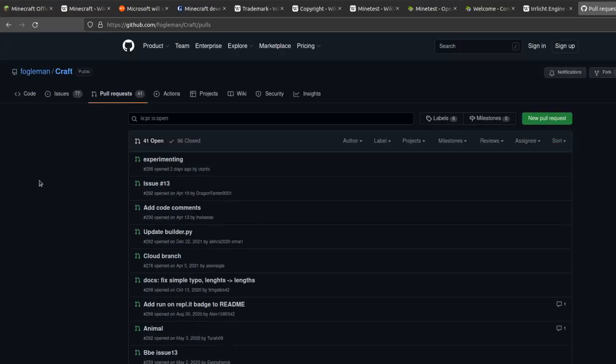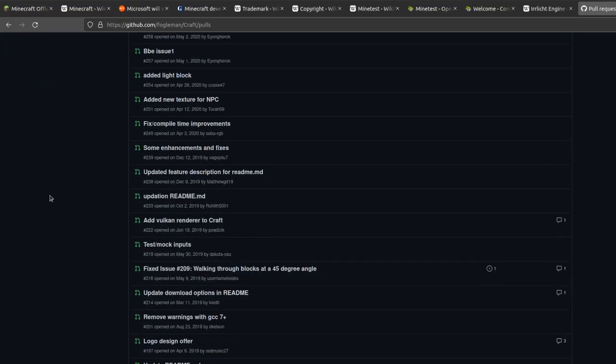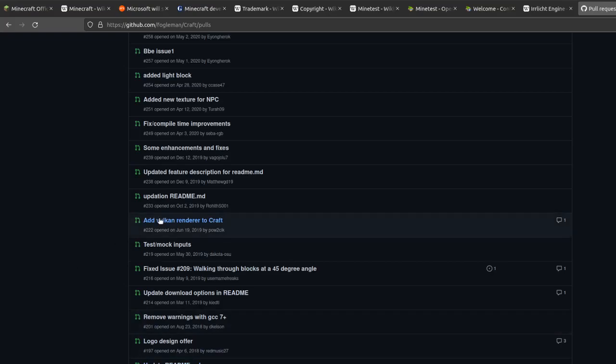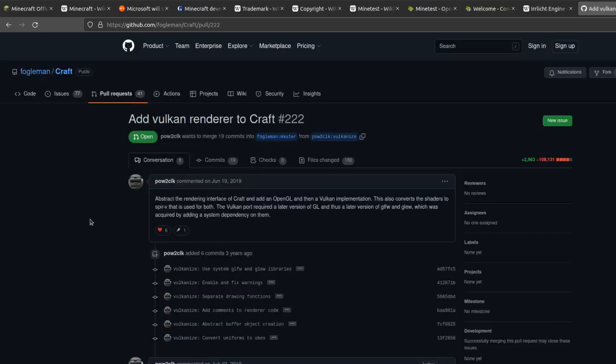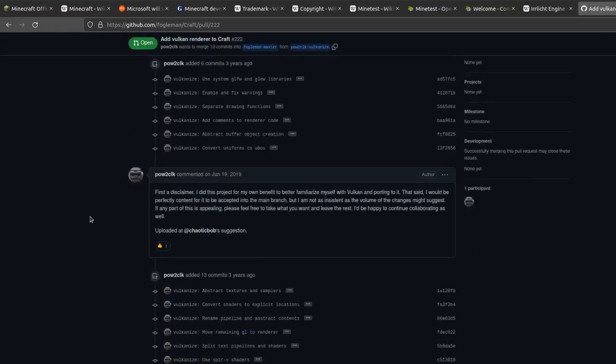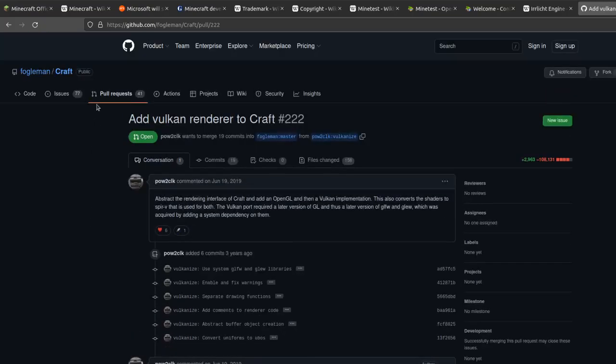Looking through here earlier, there's a pull request to do Vulkan rendering instead of OpenGL, and people have contributed a number of other features.